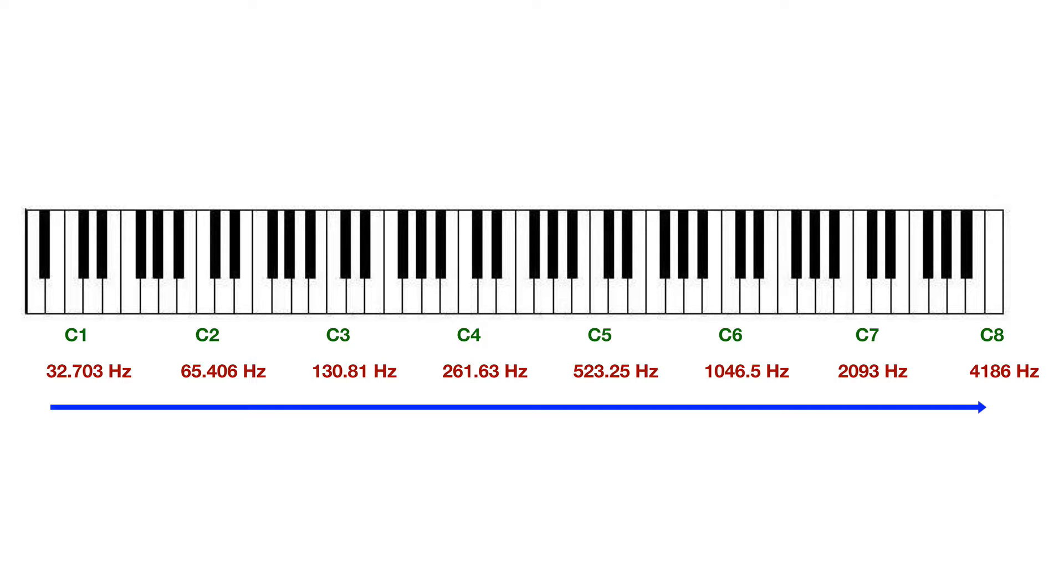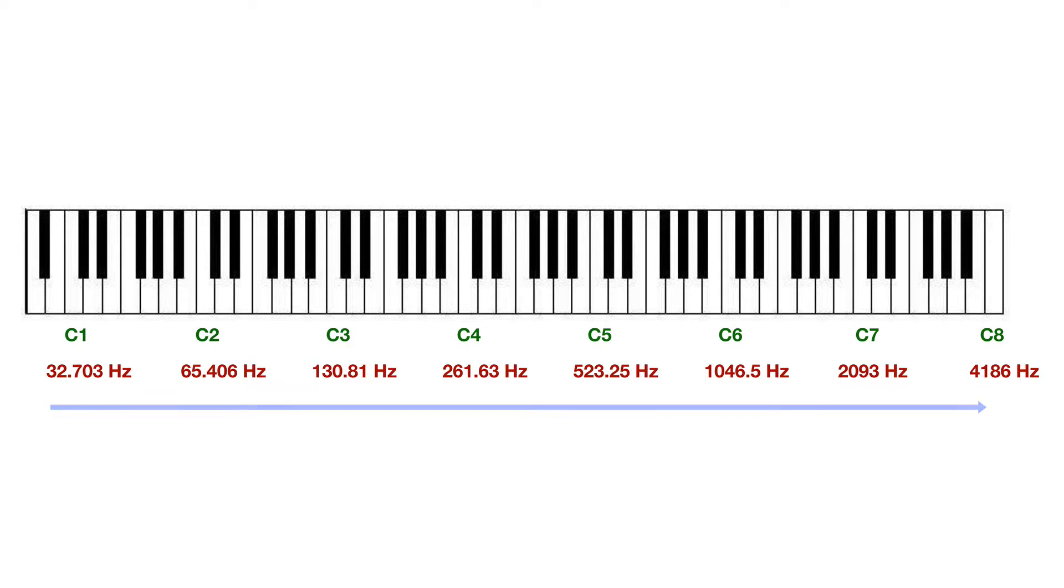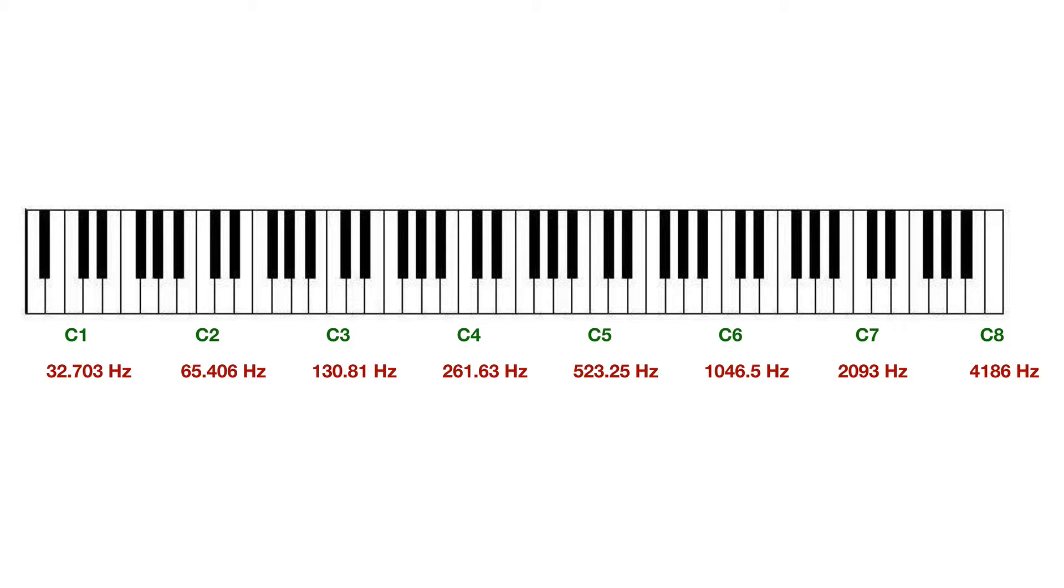So when you play those notes all the way to the right on the piano, you're actually playing higher frequencies, and as a result, you're getting higher pitches. And vice versa, if you play the notes all the way to the left, you get very low pitches, corresponding to lower frequency values.